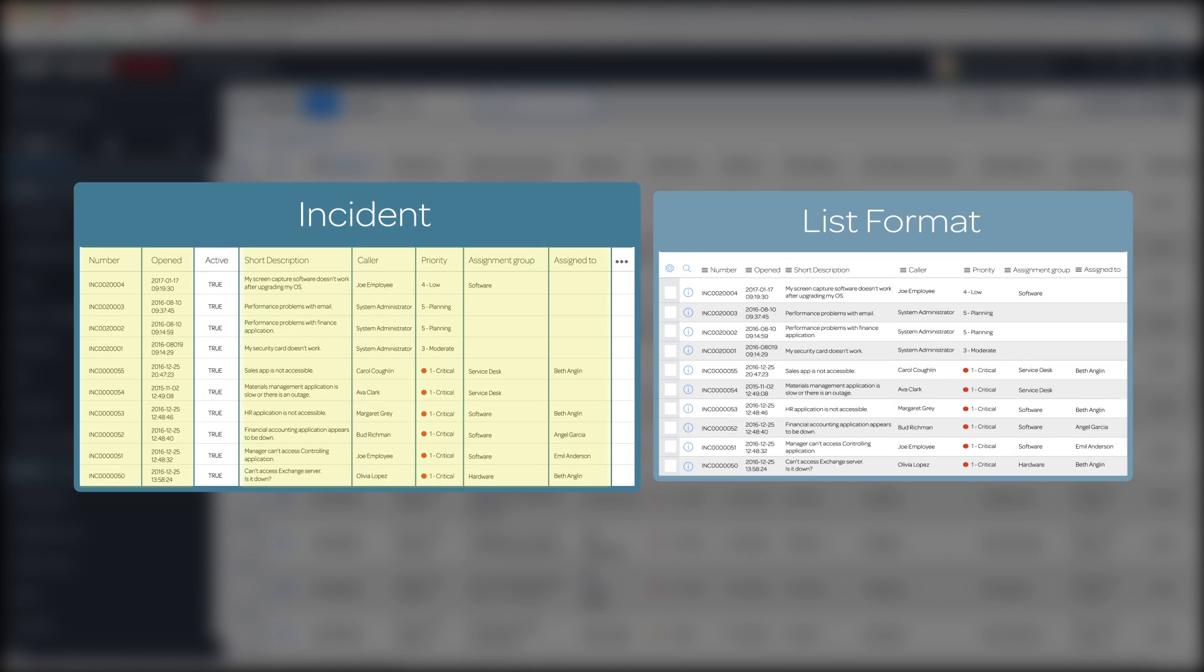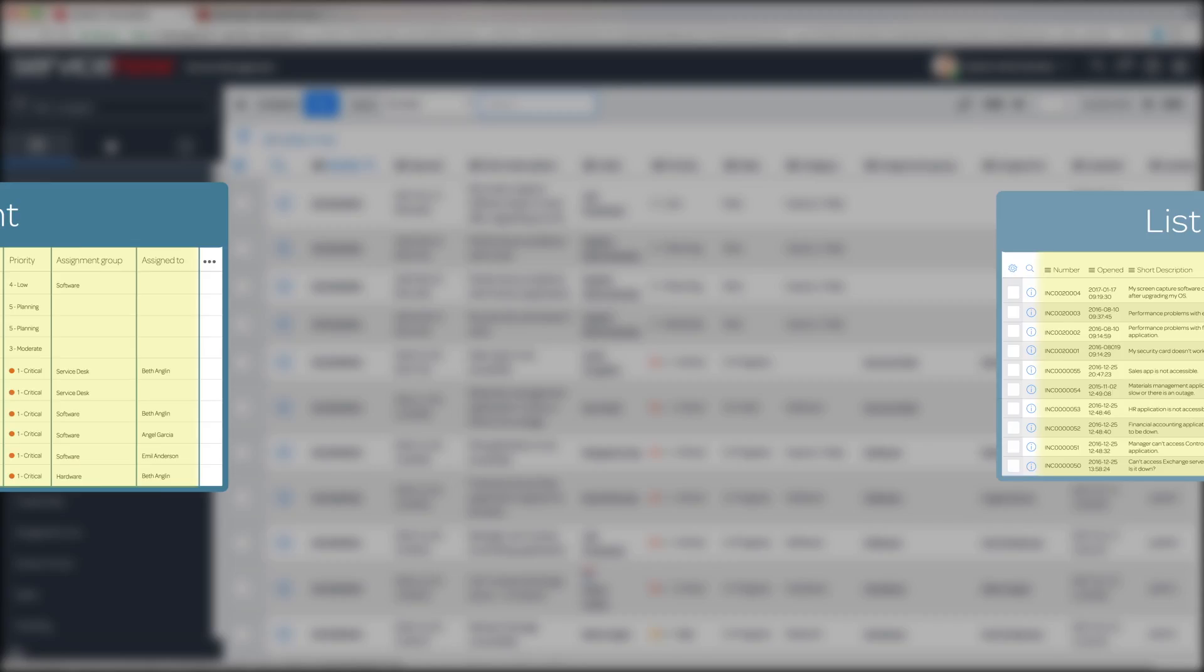Default list views don't show every field from the corresponding table, just those relevant to the process. List views can be configured by system administrators and further personalized by individual users to display the fields they prefer to see.